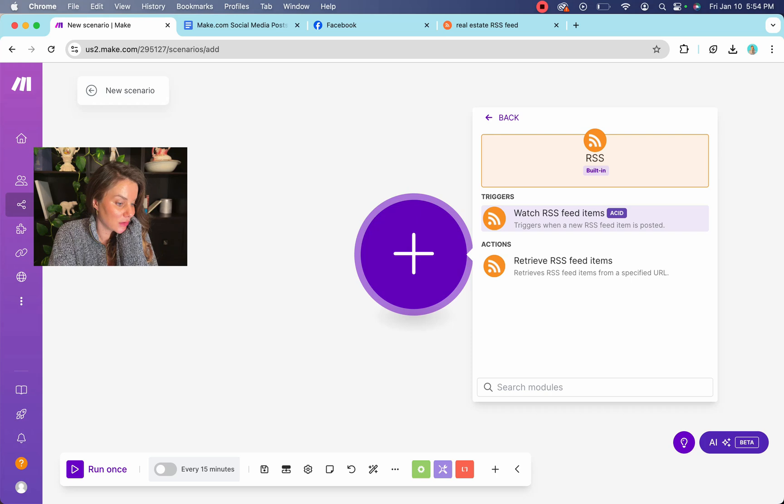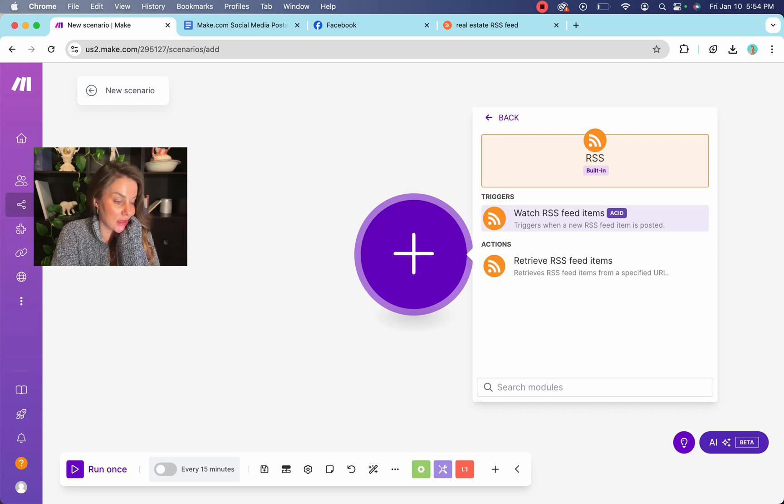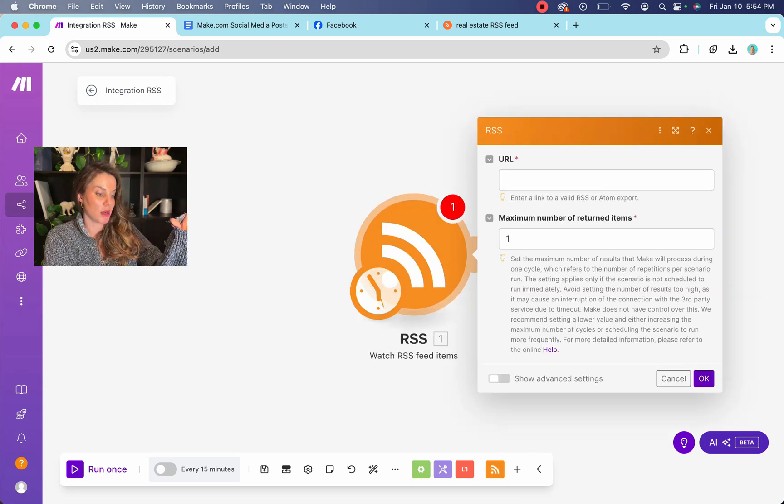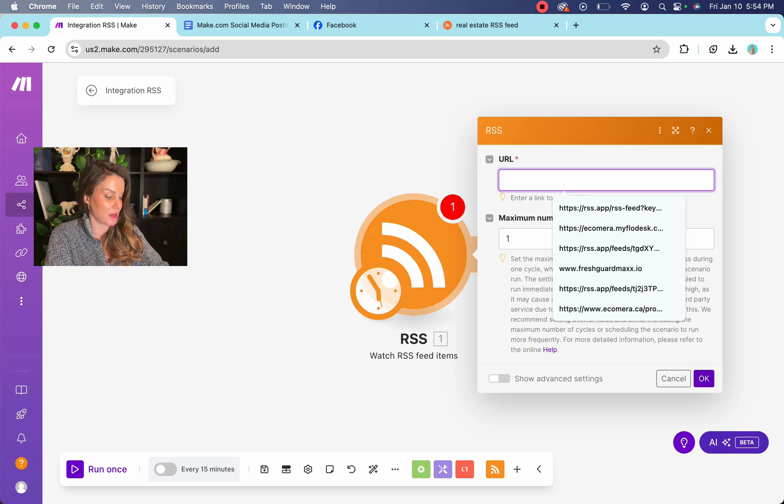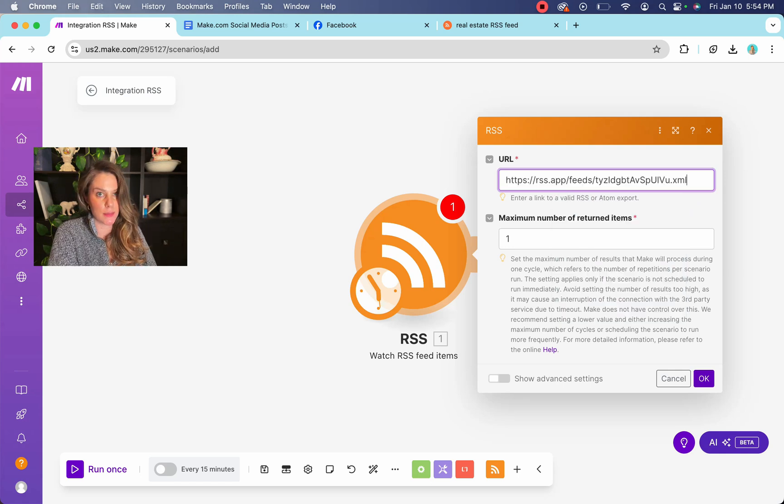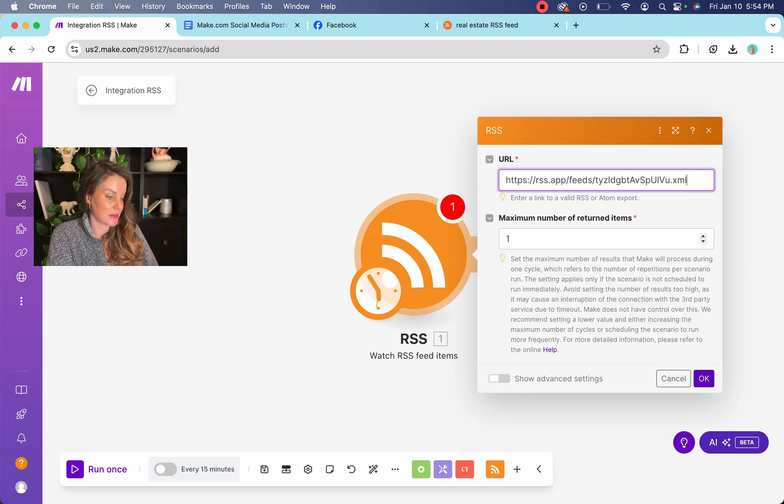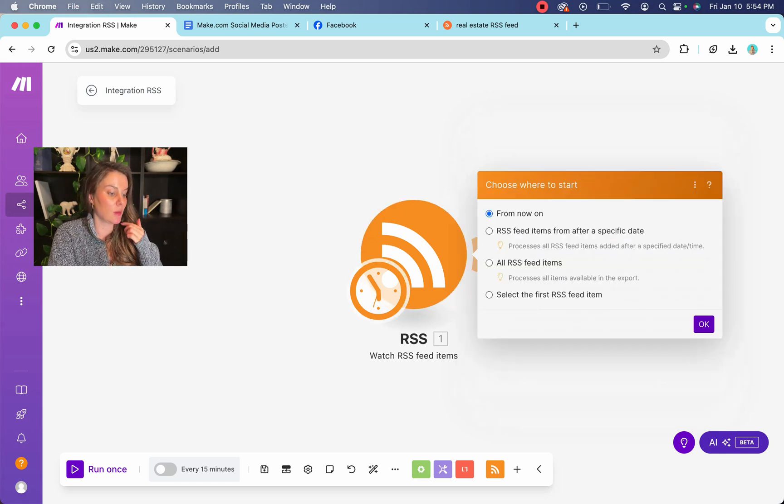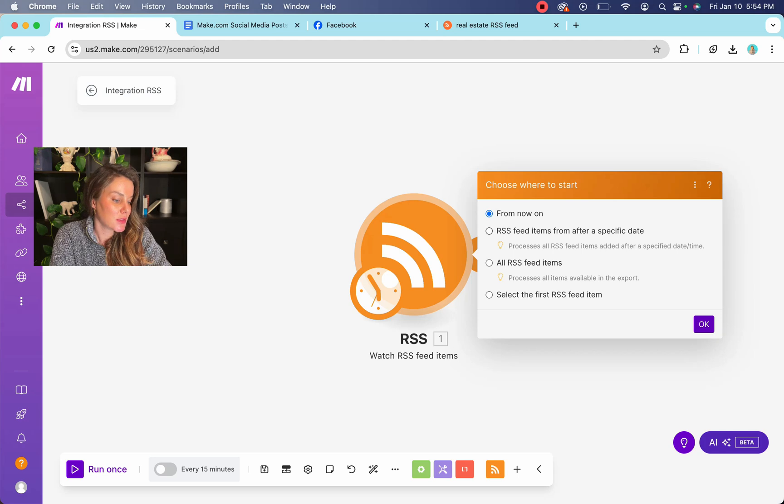And we're going to say, watch RSS feed items. The reason that we're going to say watch is so that it knows when something new is posted maximum returned items. You're going to leave it at one.